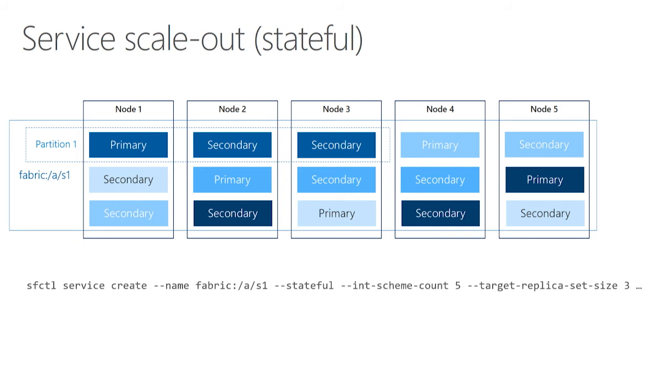Everything you see on screen here now is actually part of the same service. It's just been divided up into pieces, what we call partitions. And so now I have a primary replica on every node, and so now I've distributed my workload a little bit by doing it that way.